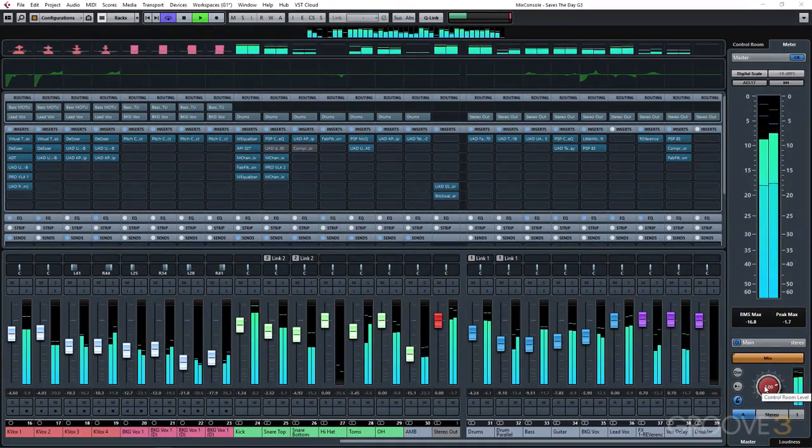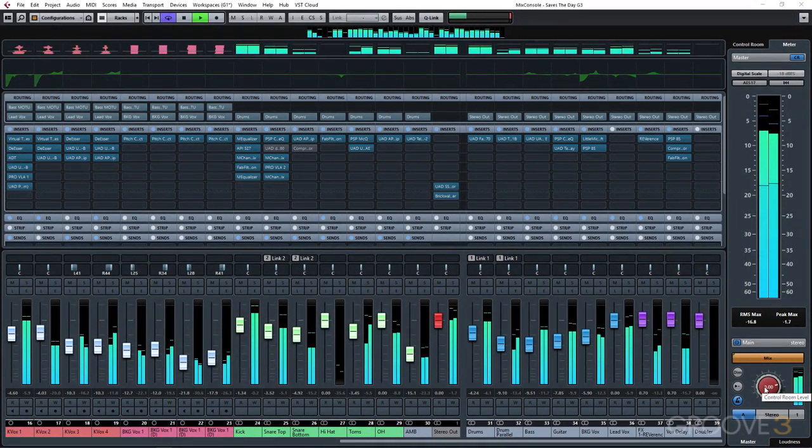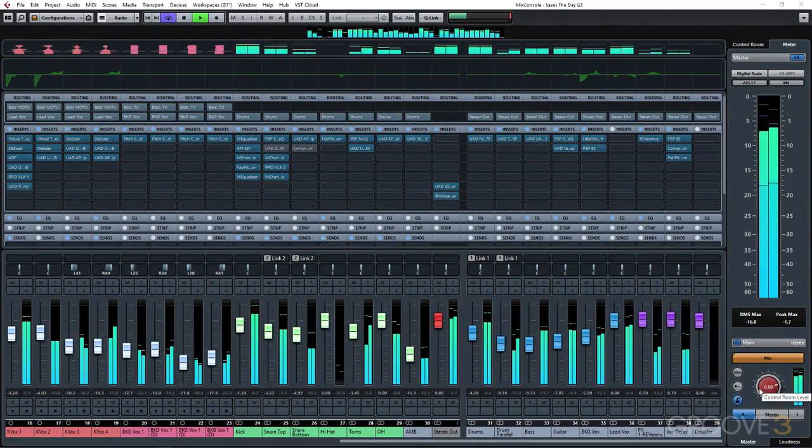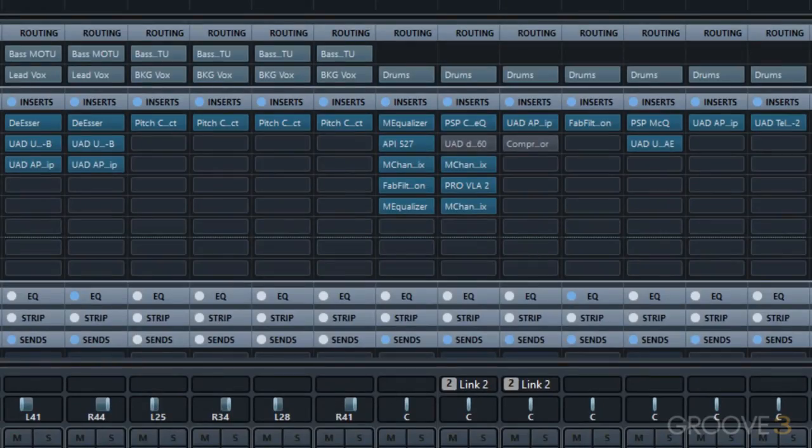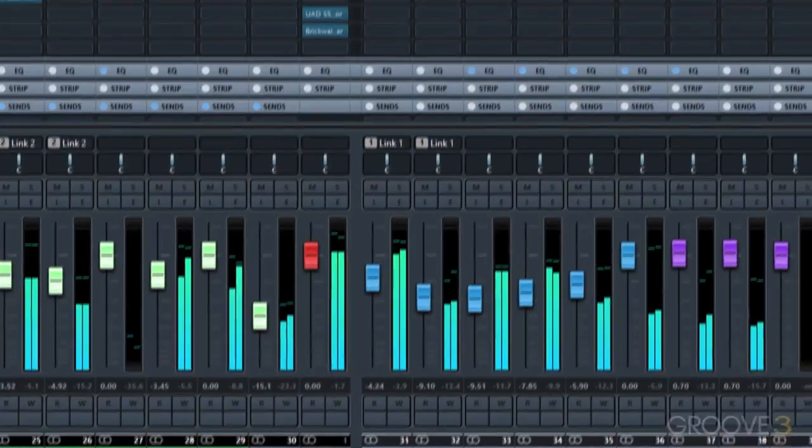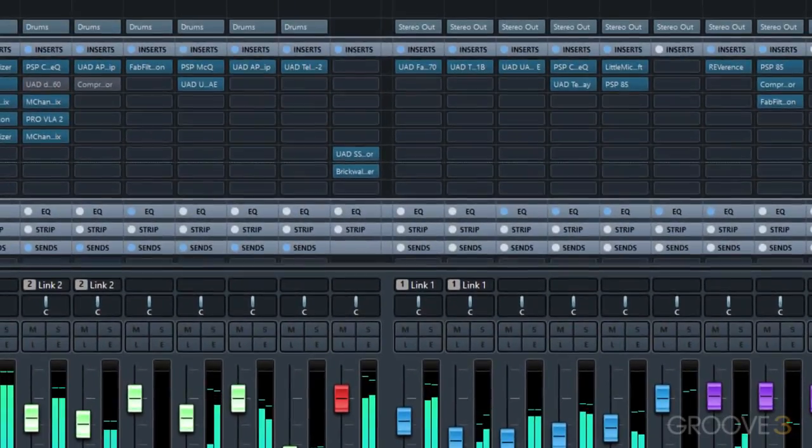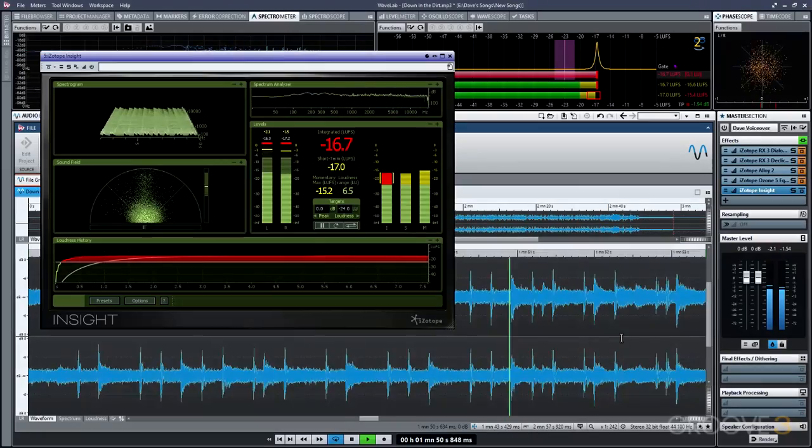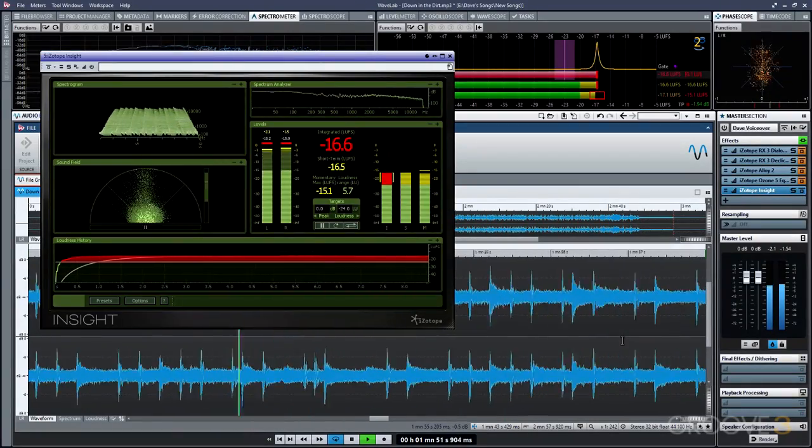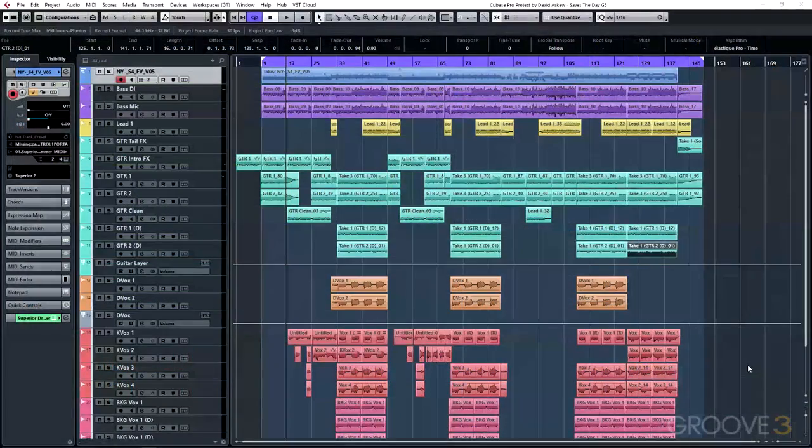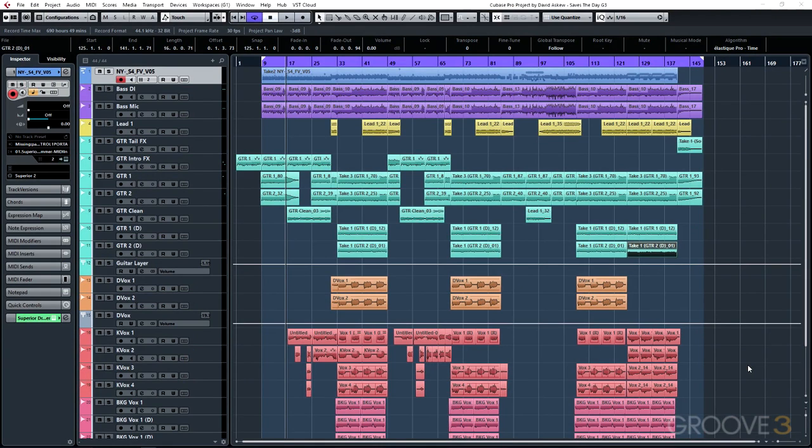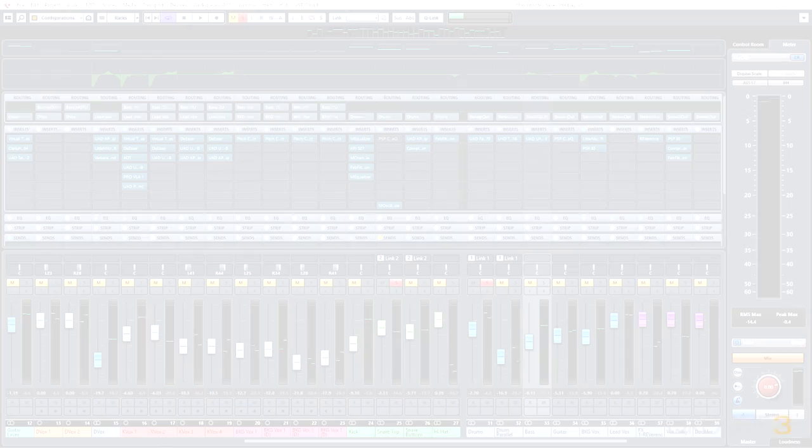Now, serial compression kind of already happens naturally during the production process. We might compress a track and then compress its bus and then maybe compress our master bus and then it gets sent off to mastering, which it's re-compressed again. The main thing that serial compression gives us the ability to do is control not only the macro dynamics, but also the micro dynamics of an audio signal. But it really depends on how you set it up and what type of source material you're working with.